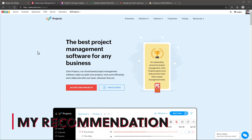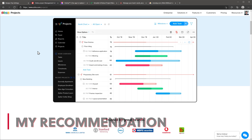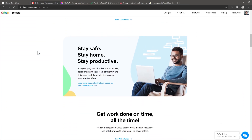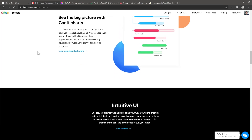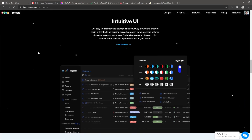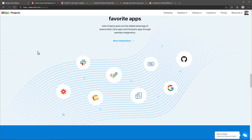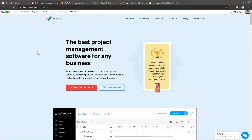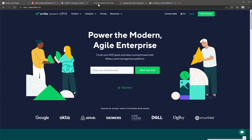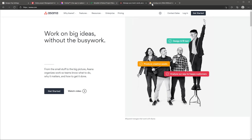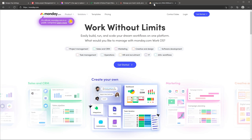I recommend Zoho Projects to anyone that is familiar with project management software and is looking to switch to a better software that is easy to start with. You also get good features but it will take some time until you get familiar with how they work. Please keep in mind that there are some helpful features that are not available, like assigning tasks to a project owner automatically from a template or creating workflows related to the project status. If you would like something simpler, you could try ClickUp or Wrike, which are really well designed and easy to use. If you want more features or more customization, you could check out Asana or monday.com.